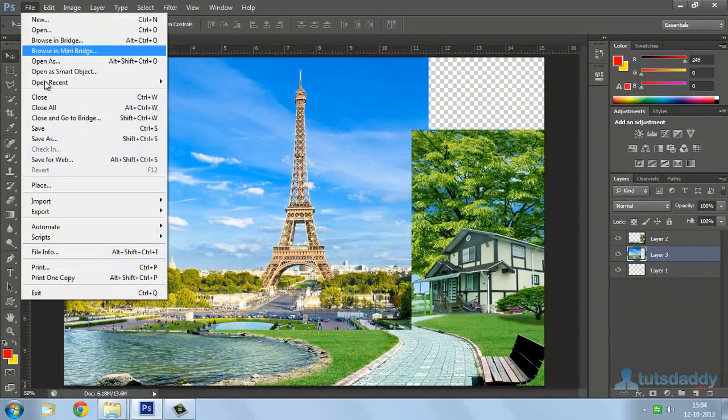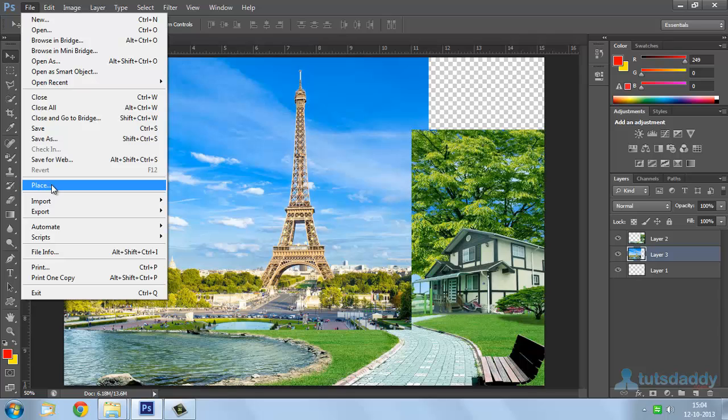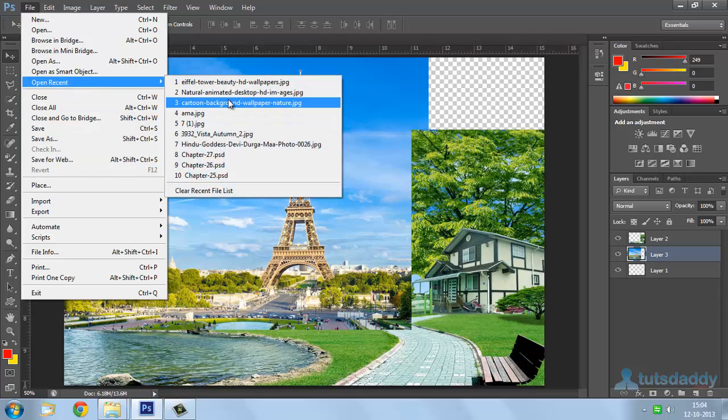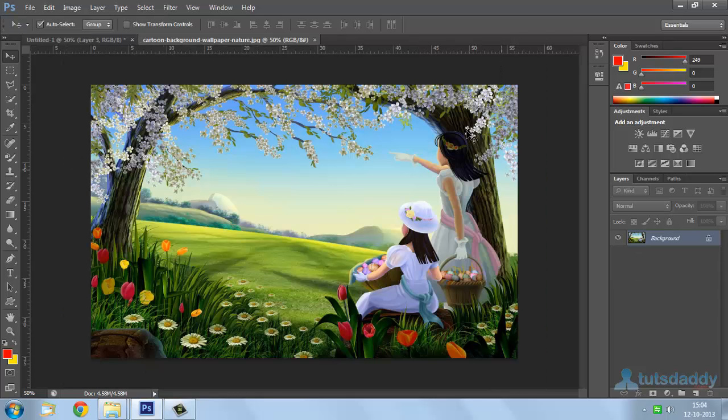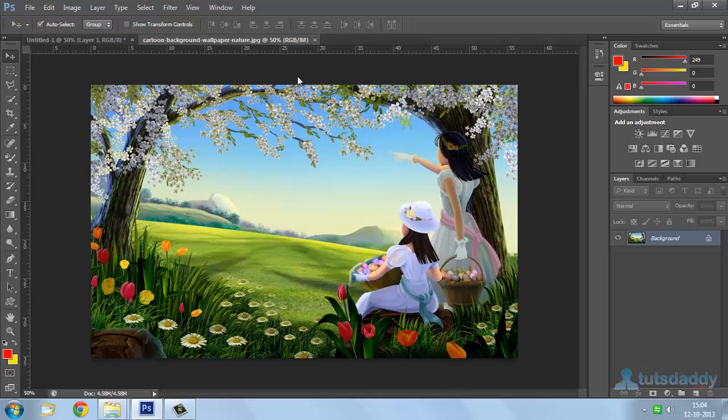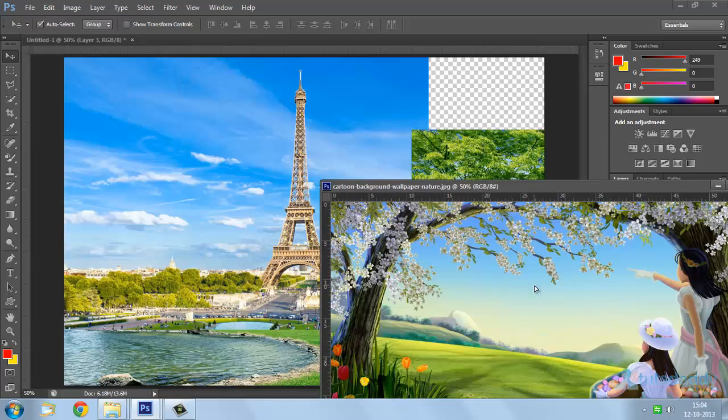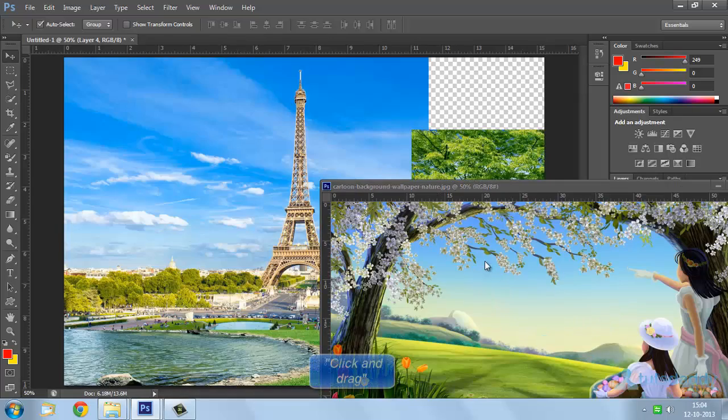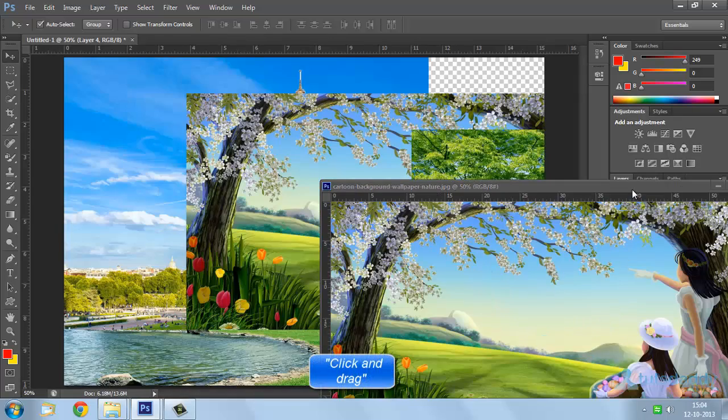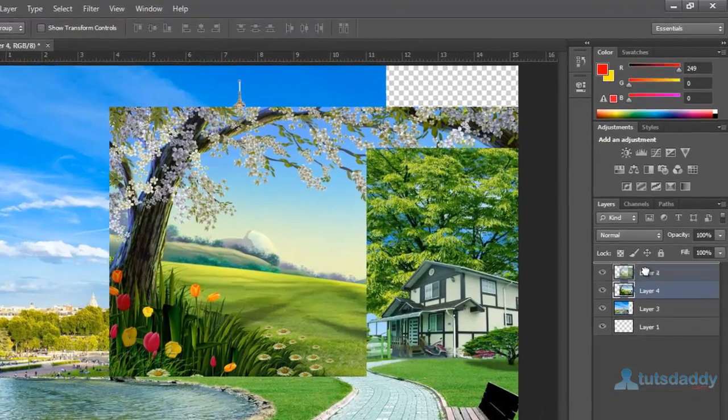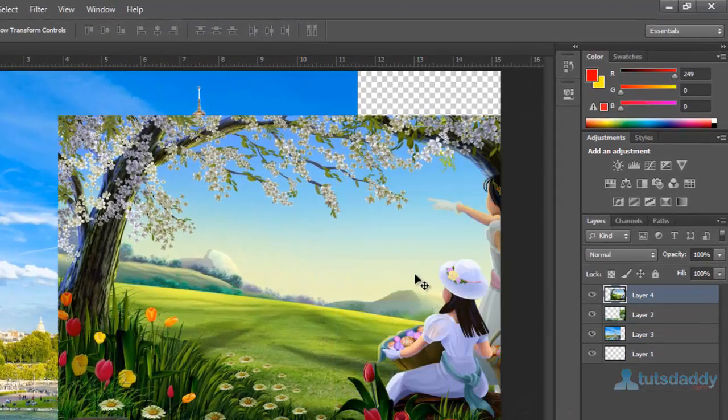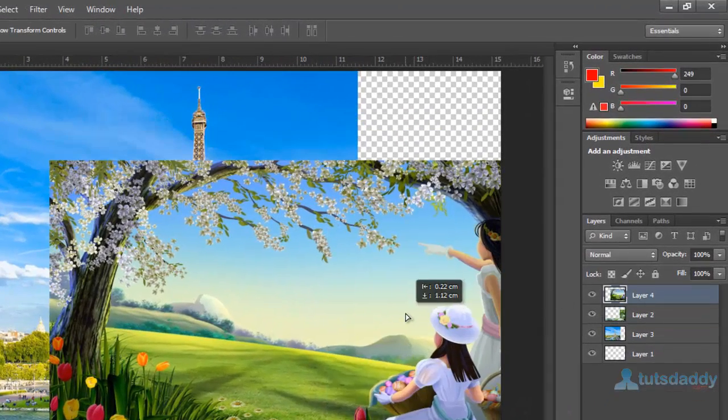Open third photograph. Click and drag on document. Close this document and change layer position to the top of the document.